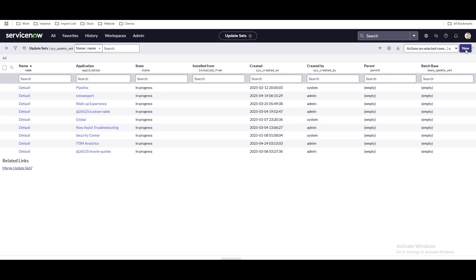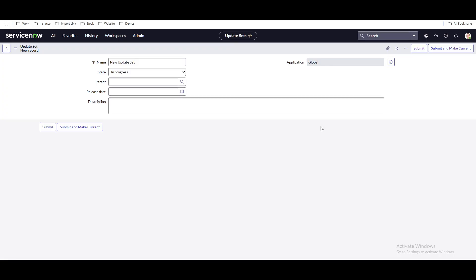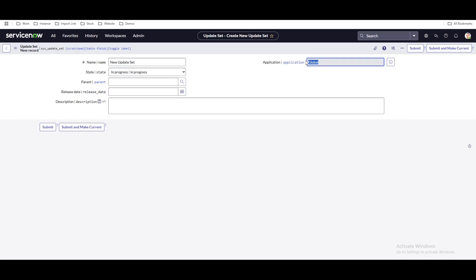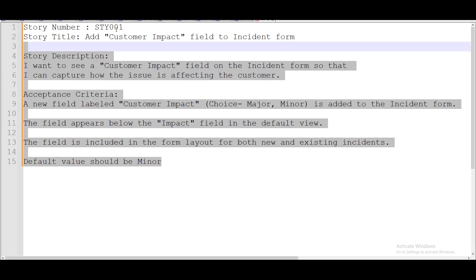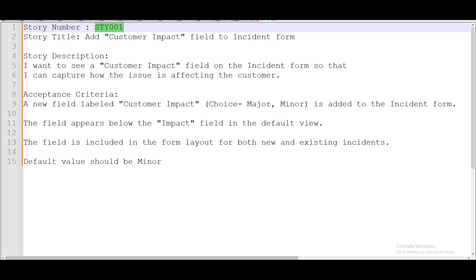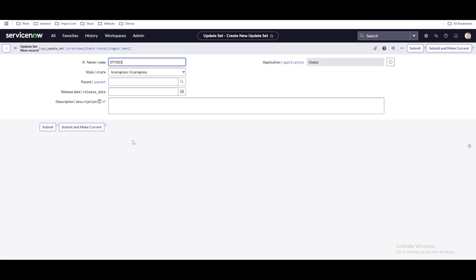Simply click the 'New' button to create your own update set. A new update set form will open. On the right side you can see that application is global — application is a very important thing. Then you can see the name field. Generally the name starts from your story number. You can put the story number, then put something like an underscore and your naming convention, like 'RK.' This varies depending on your company's standards.